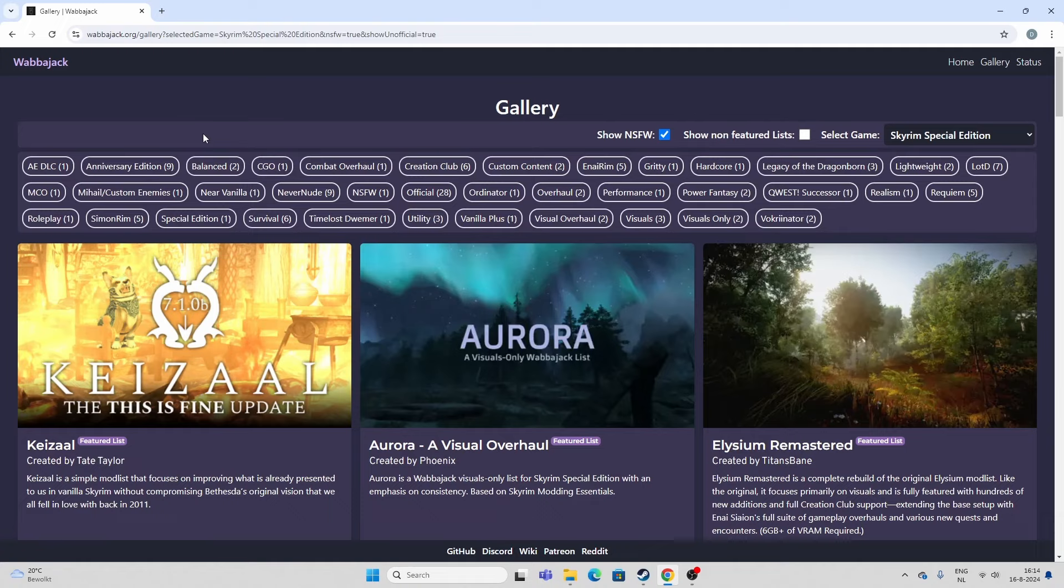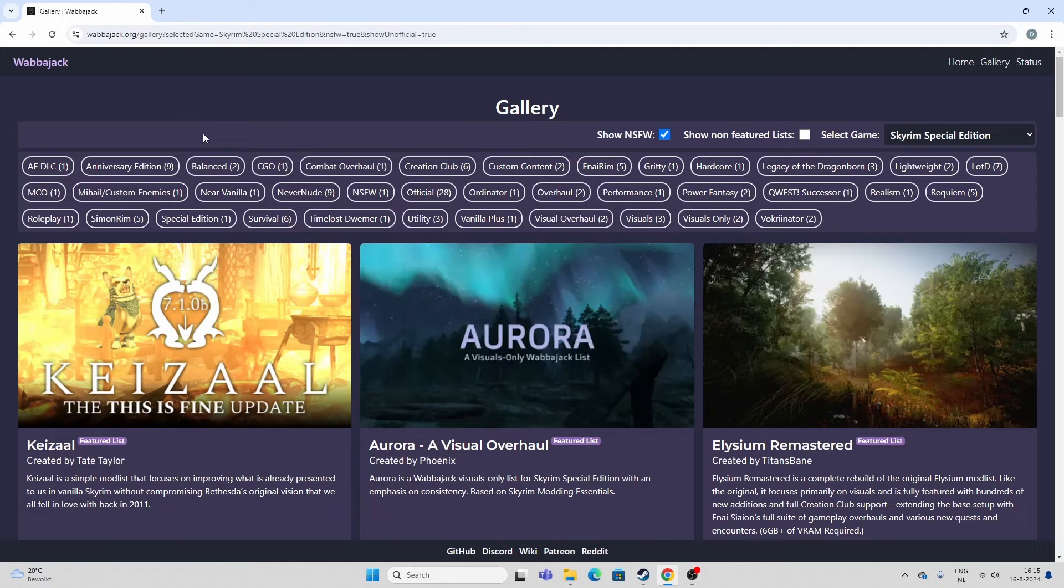I've played quite a few now, and I always get the question of what I think is the best one. Now, that really depends on personal taste. I think that there is no such thing as the best mod list for Skyrim.